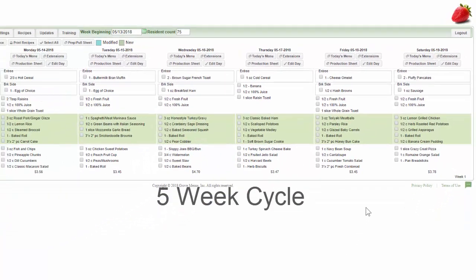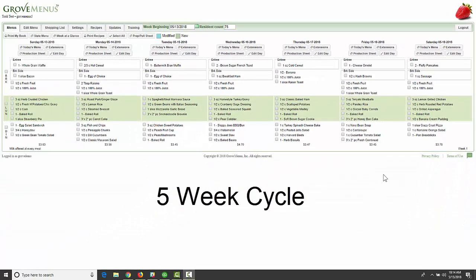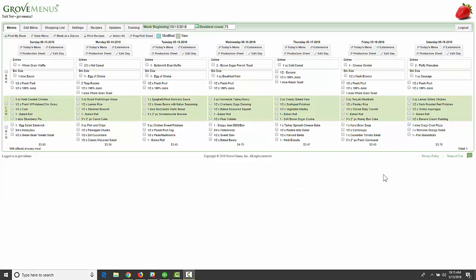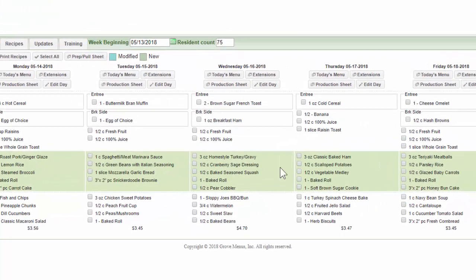We do a five-week cycle. The menus, the recipes, the special diets and the shopping list are all done for you for those five weeks. When next Sunday comes around, the calendar will automatically forward and you'll see week two. And the week after that, you'll see week three and so on.